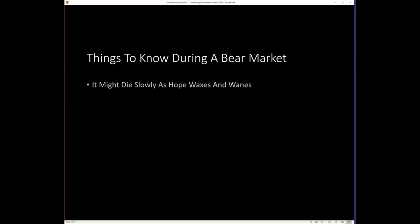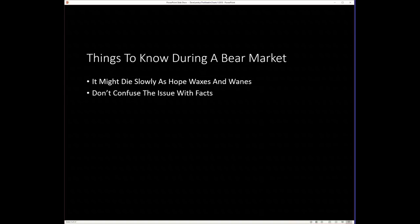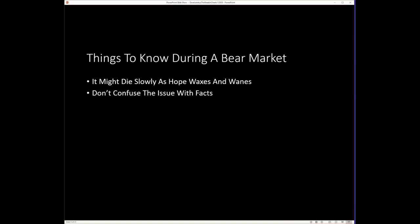As I often say, if you go back several presentations, I talked about how it could be more of a process than event. And as I've said quite a bit, that's one of the things I learned from the American Association of Professional Technical Analysts, and specifically Greg Morris.